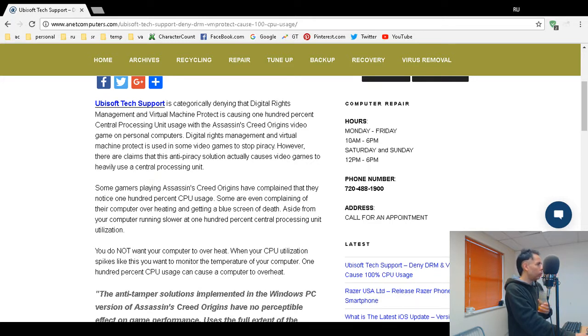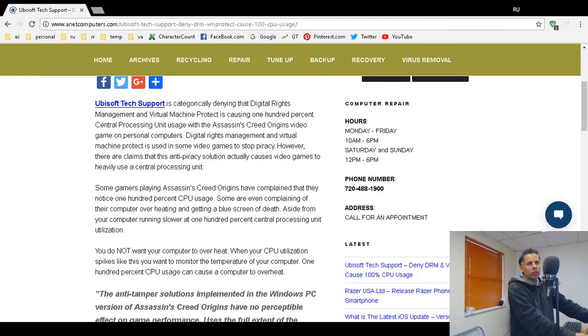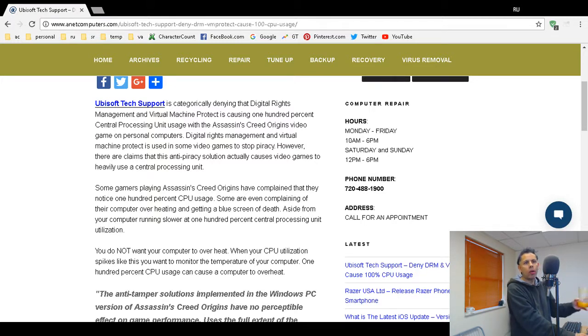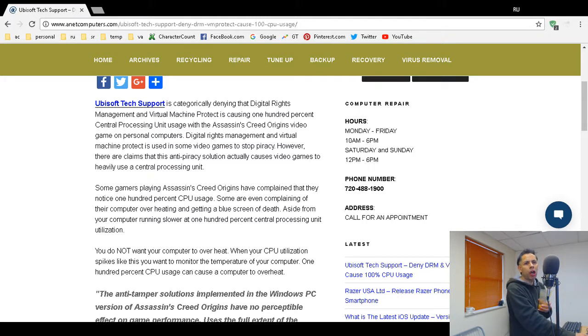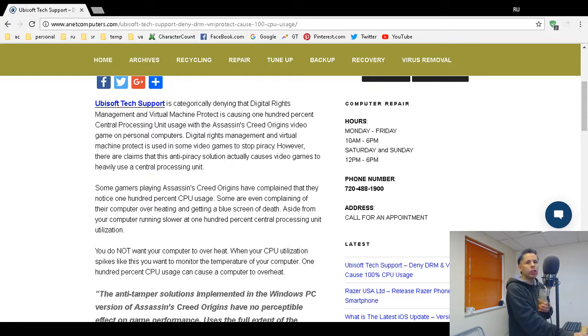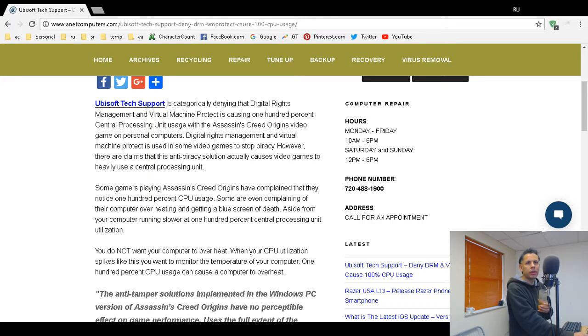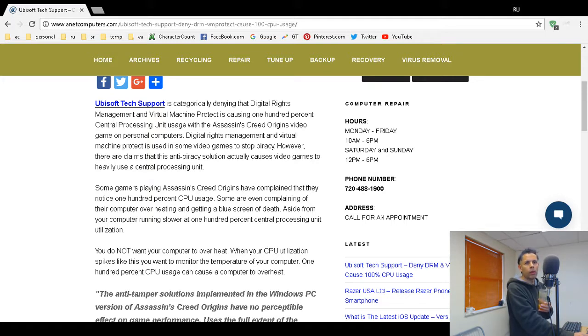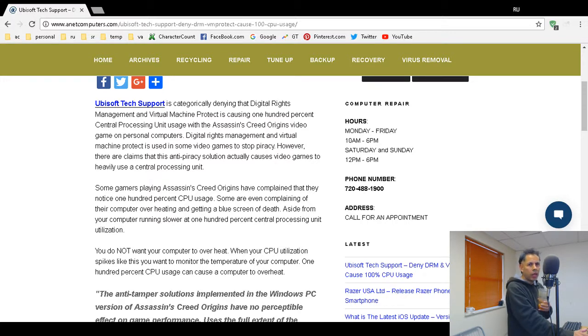Digital rights management and virtual machine protect are anti-piracy software. So this game also has code that uses digital rights management and virtual machine protect, so those are two other layers of software and code that the game has to go through. I would consider that bloatware, but they claim that's not causing the problem.